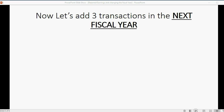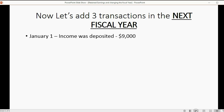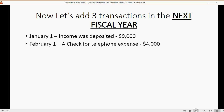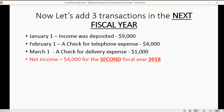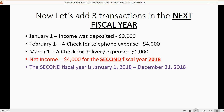To better understand this, let's add three transactions in the next fiscal year. January 1, income was deposited in the amount of $9,000. February 1, a check for telephone expense was recorded for $4,000. And March 1, a check for delivery expense was recorded at $1,000. The net income for the next fiscal year — 2018 — is $4,000, and the second fiscal year runs from January 1 to December 31 of 2018.